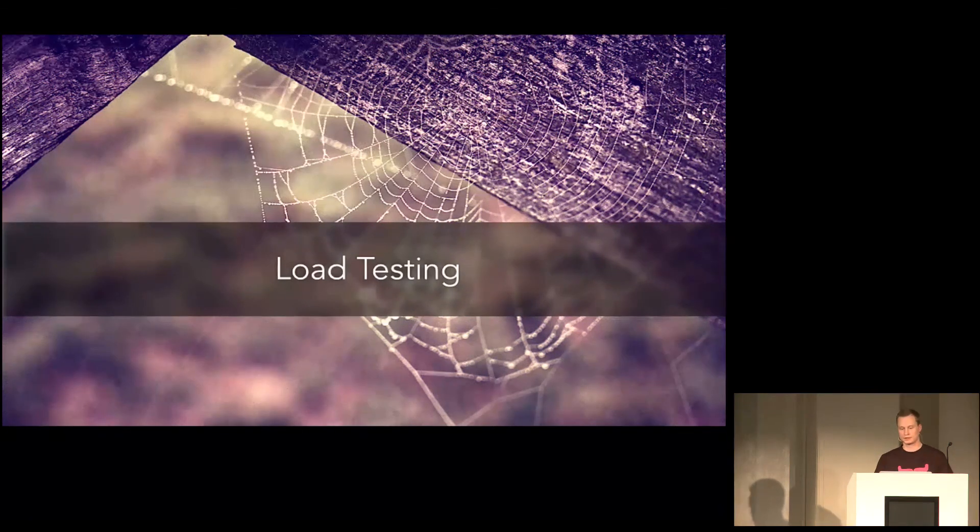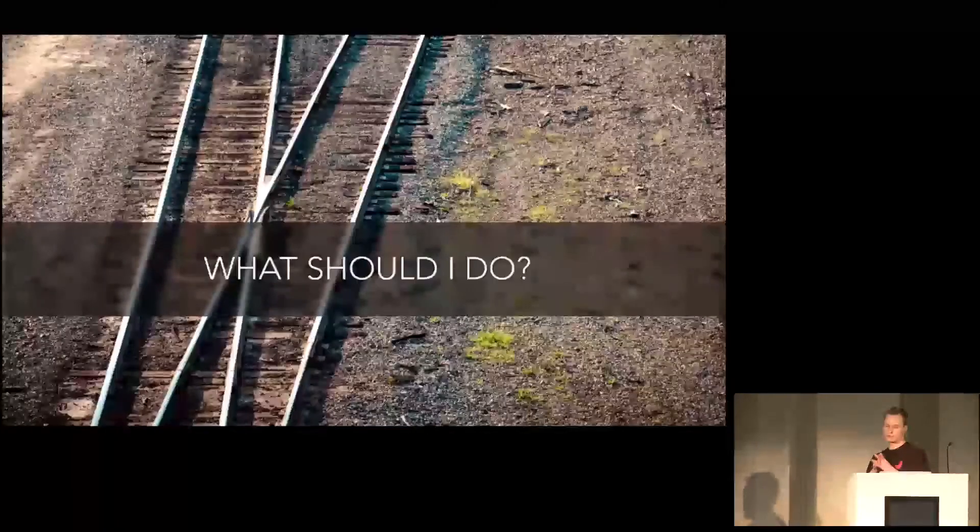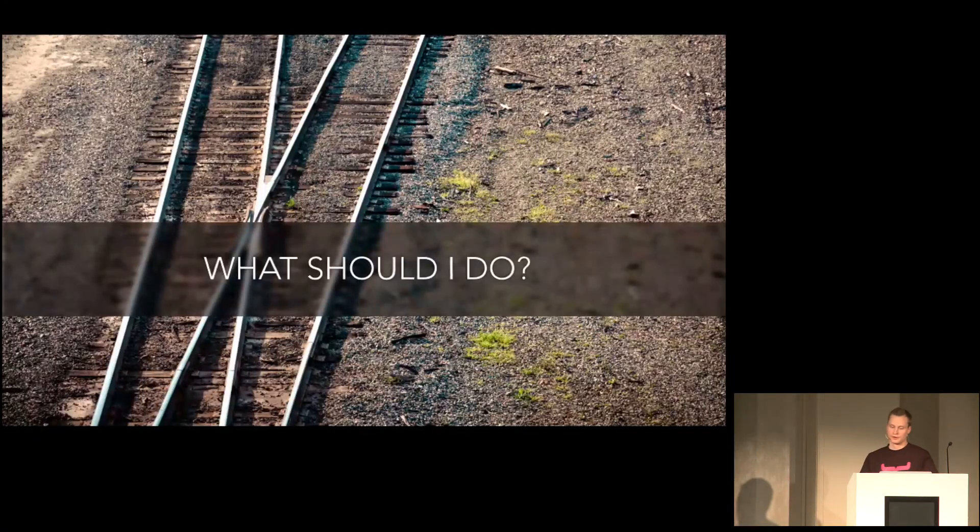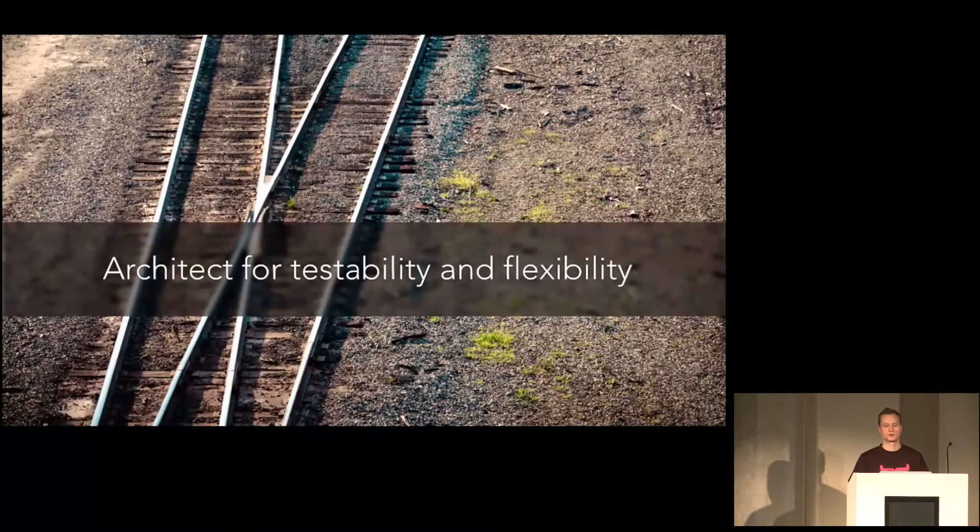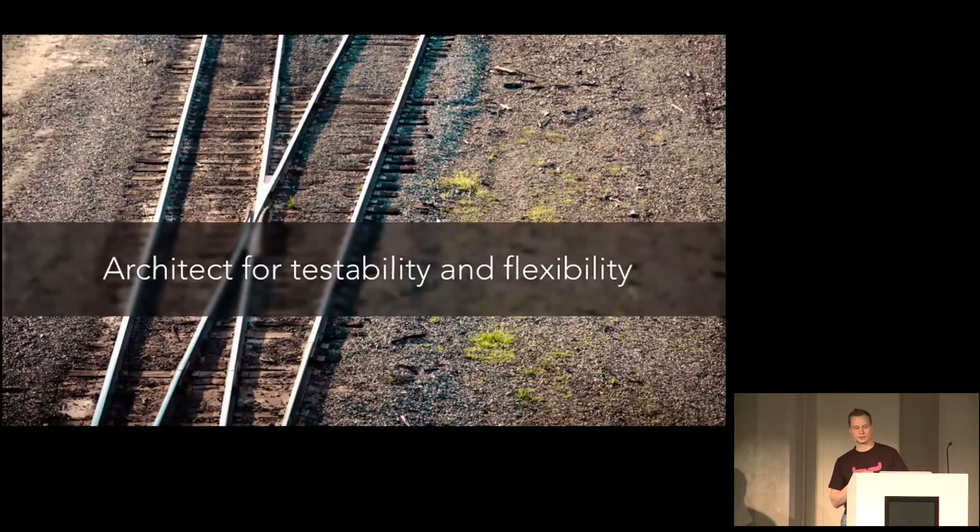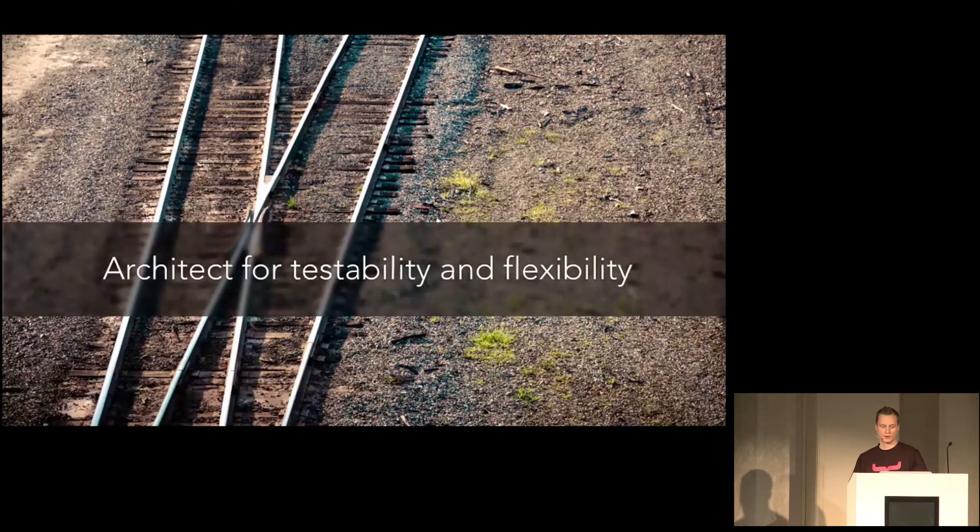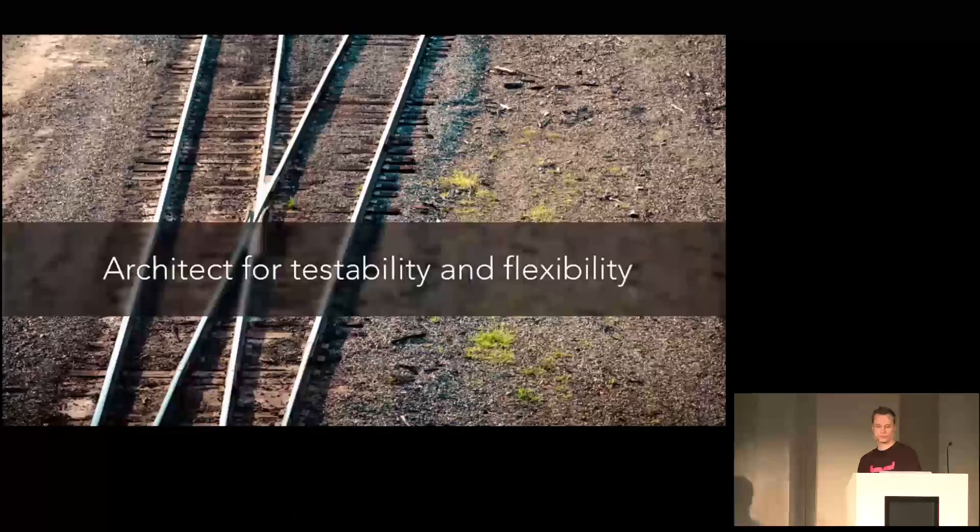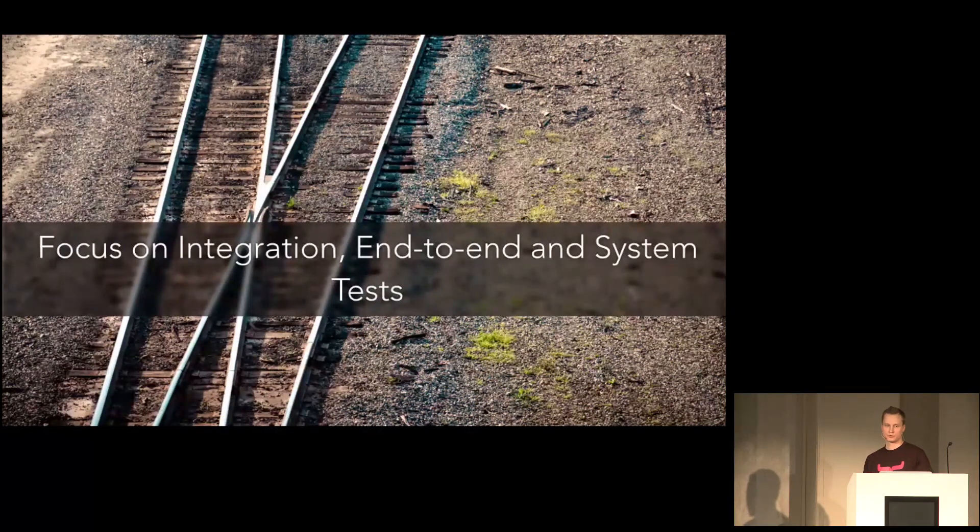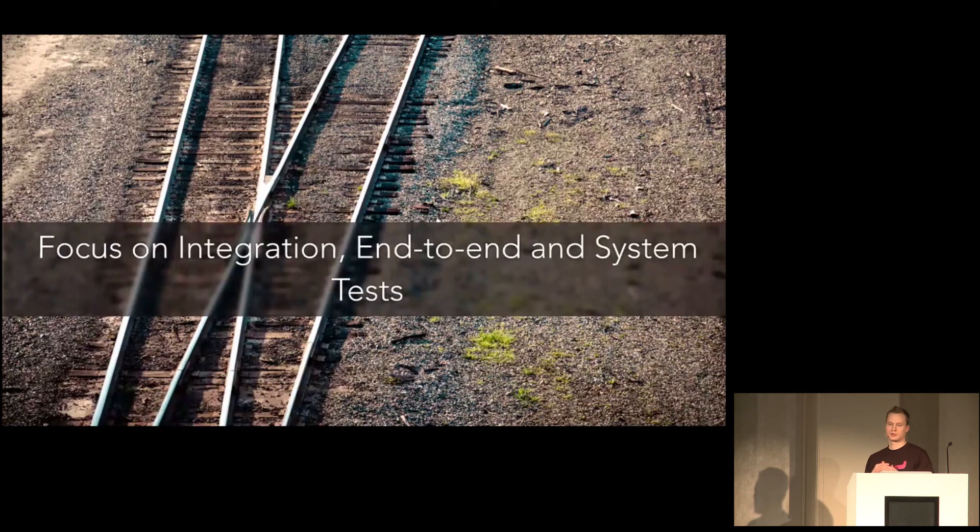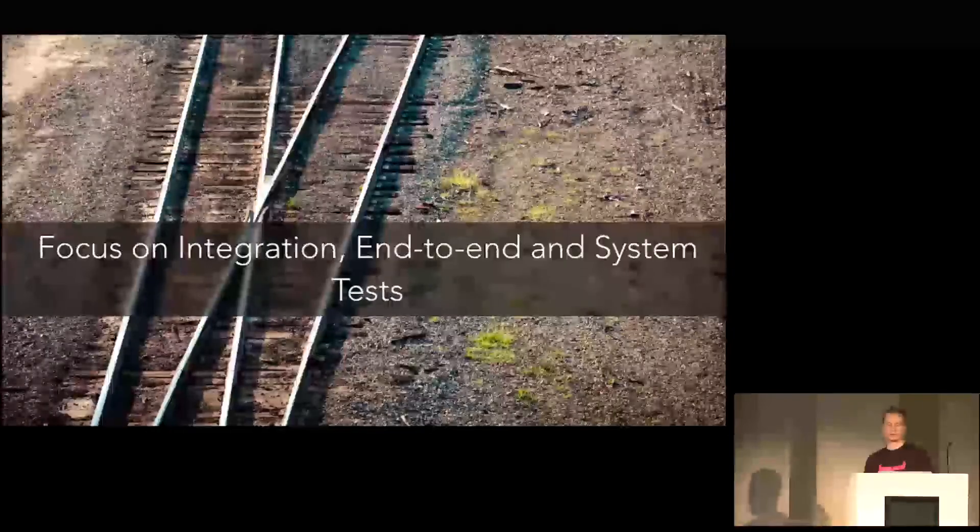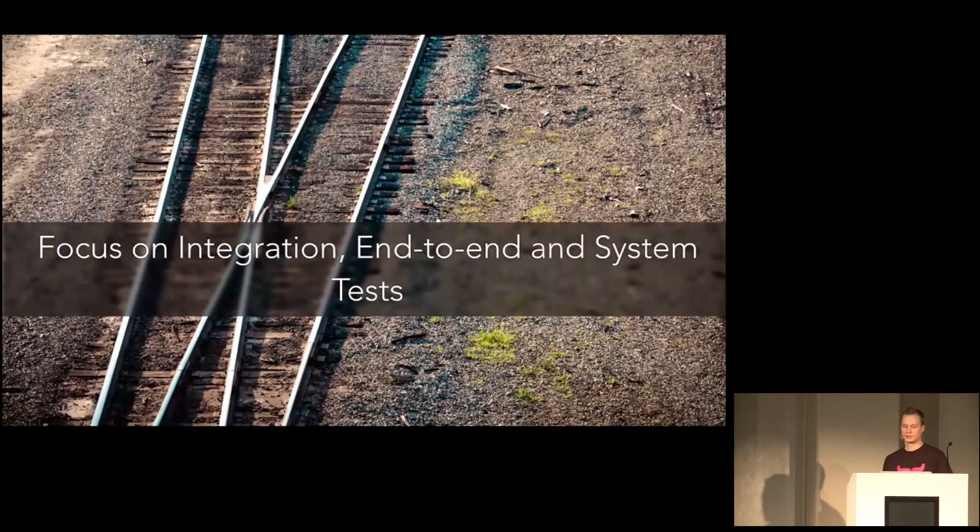But let's look at what I should do. This is where I'd put my money. But that doesn't, of course, free you from thinking yourself. But it's usually worth the effort to architect for testability. Because this also brings flexibility, clarity and modularity to your software. And focus your efforts on integration, end-to-end and system tests. Integration tests between your business logic modules. End-to-end tests to test that the user's job to be done actually can be done. And system tests for validating that the entire system works correctly as a whole.